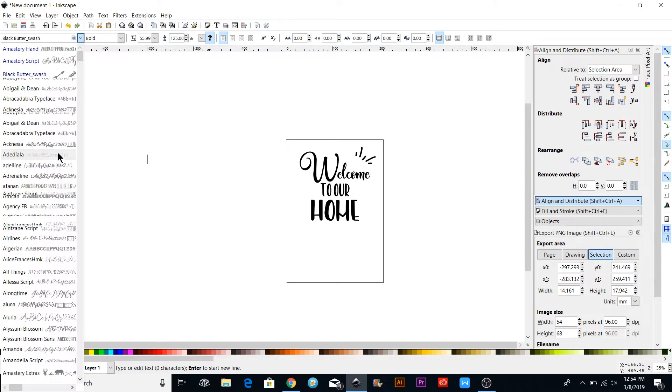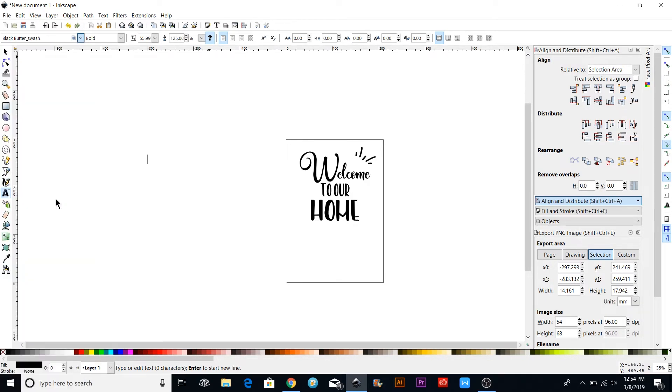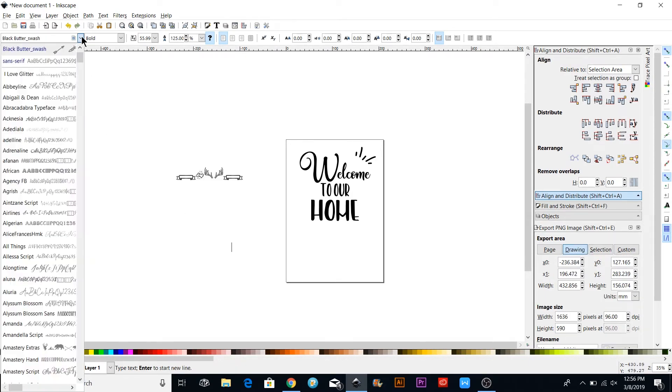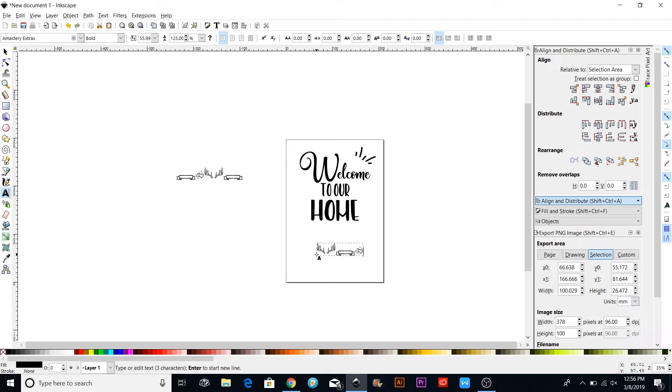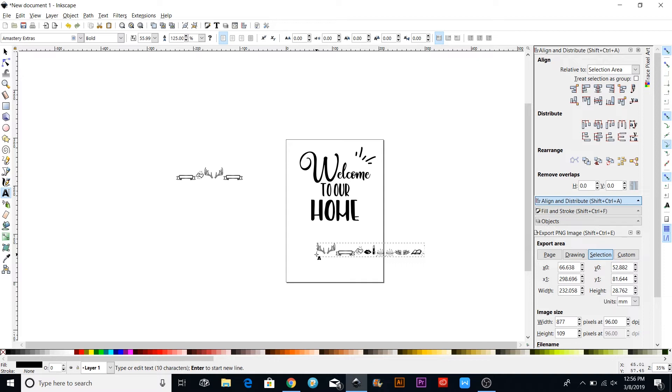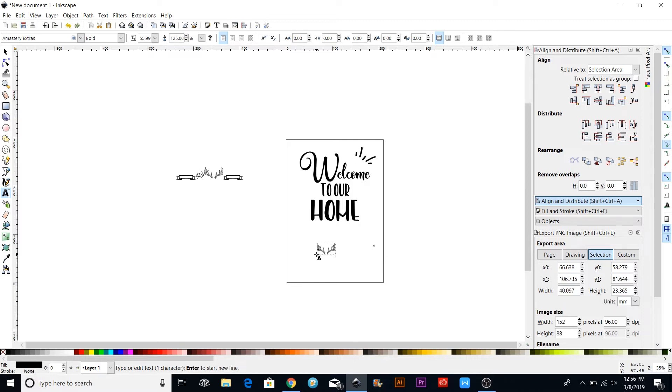Those are the ones that come up with that Black Butter Swash up here. If I go into my Amistries Extras, say I want to do... This is just as I type, and you can go to wordmarket.com and see what all of these are. I'm not a professional on this by any means. I only know how to do a few things on it to make some SVG files, but there probably is a way that will show you all the extra characters.